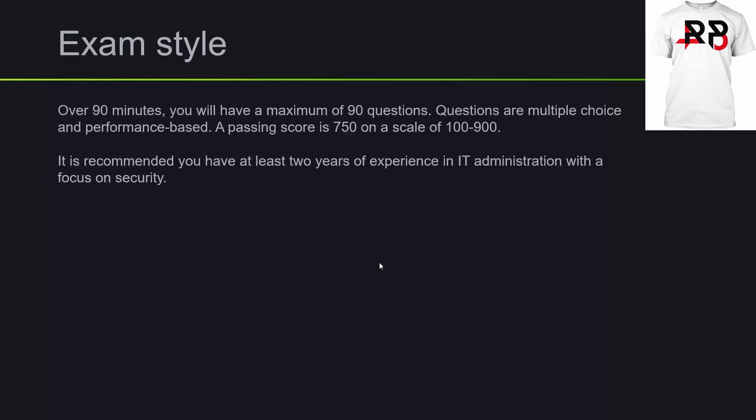The exam style, it's over the period of 90 minutes, you will have a maximum of 90 questions. So you could have maybe between like 75 ish or to 90 questions. The questions are multiple choice and some are performance based. The idea I believe is that typically the very beginning of the exam starts you off with performance based questions. And I think that's to trick you or throw you off to make it a little, you know, anxiety inducing or something like, oh man, I don't have time for this. So then you panic and freak out.